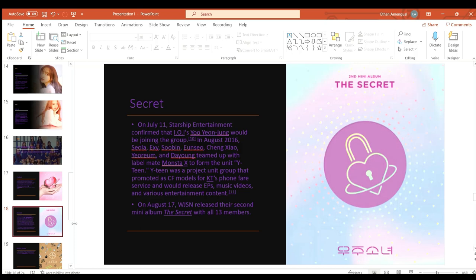On July 11th Starship Entertainment confirmed that IOI's Yoo Yeonjeong was joining the group.